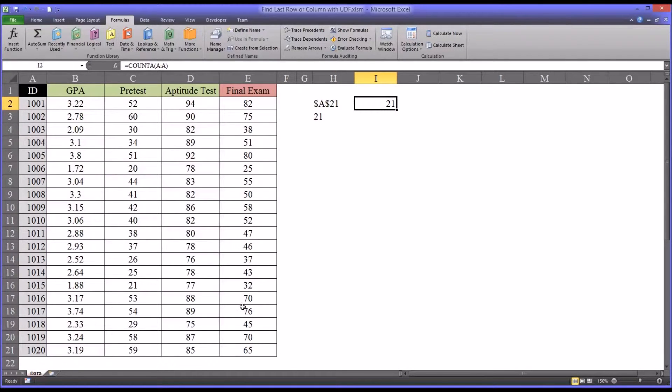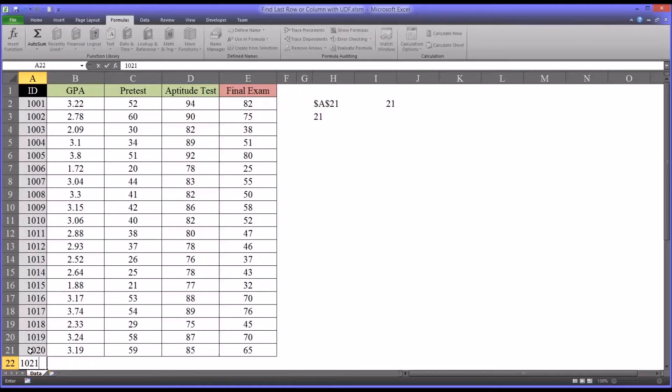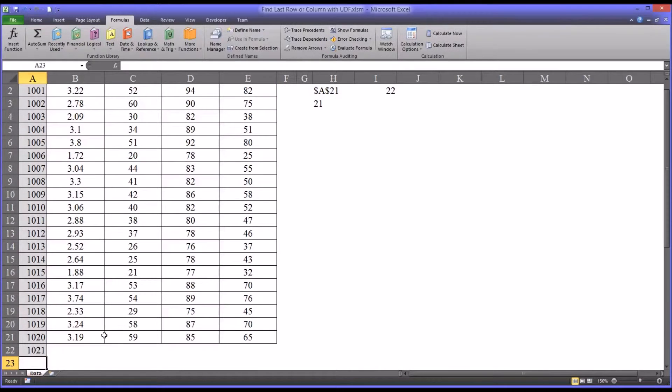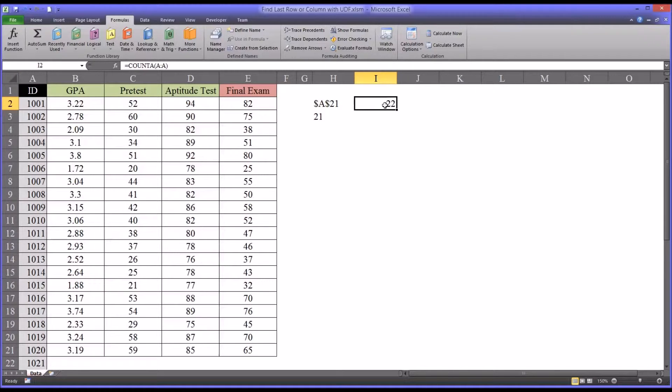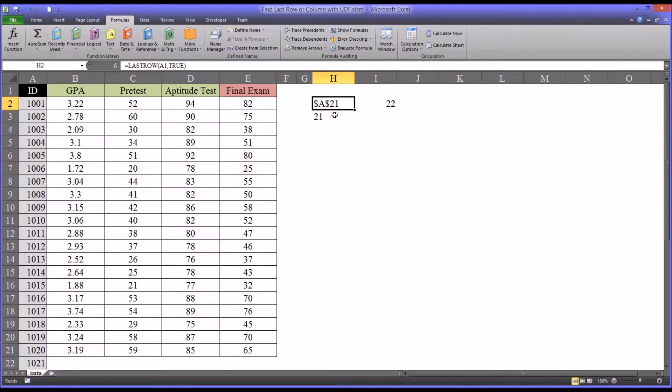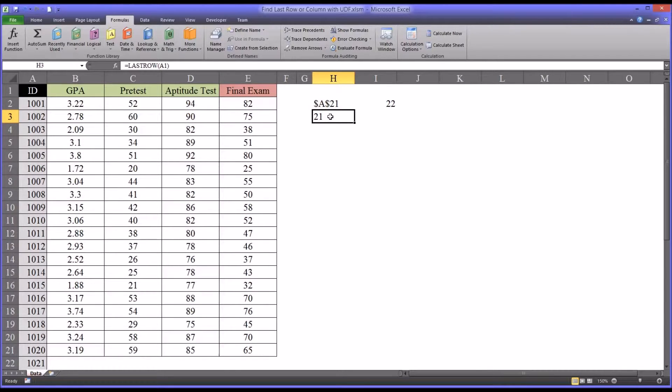So if I were to add a value, let's say we have the next participant comes in, and that's 1021. You can see that the count A function updated, but the user-defined function did not. And either the one that returns the address or the one that returns the actual row.